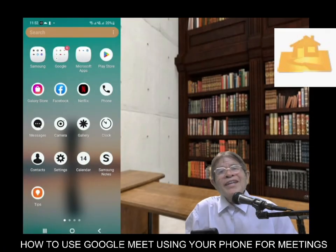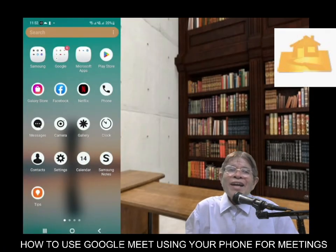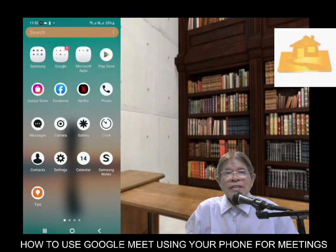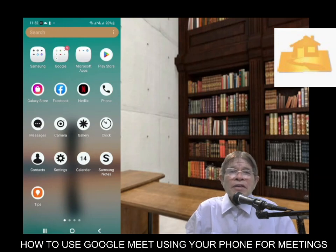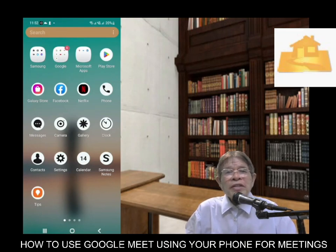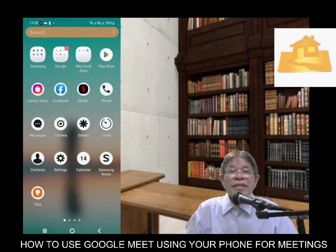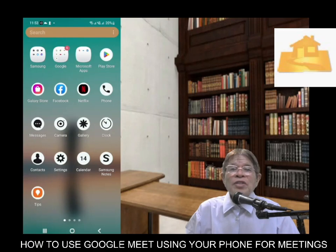Hello everyone. Today let me share with you how to use your mobile phone for online meetings or video conferences. You can use this online skill for the purpose of meeting with your client, where you have the opportunity to present to him whatever information you have on your phone, as if you are meeting face-to-face.